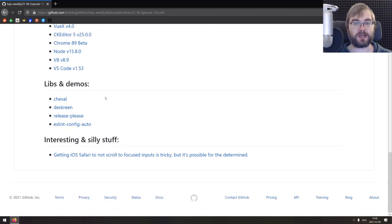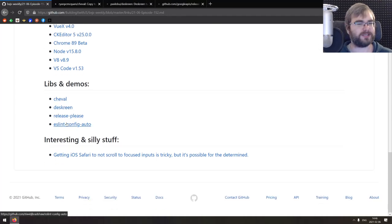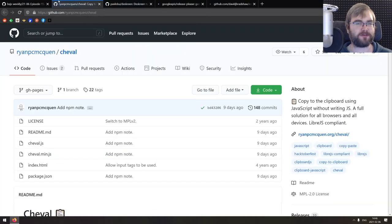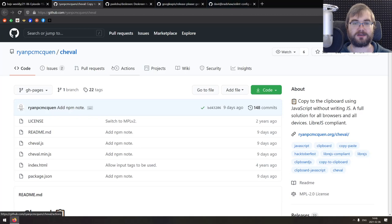Right, that's it for the releases. Now we got libs and demos. We, for whatever reason, only got four of them here today.